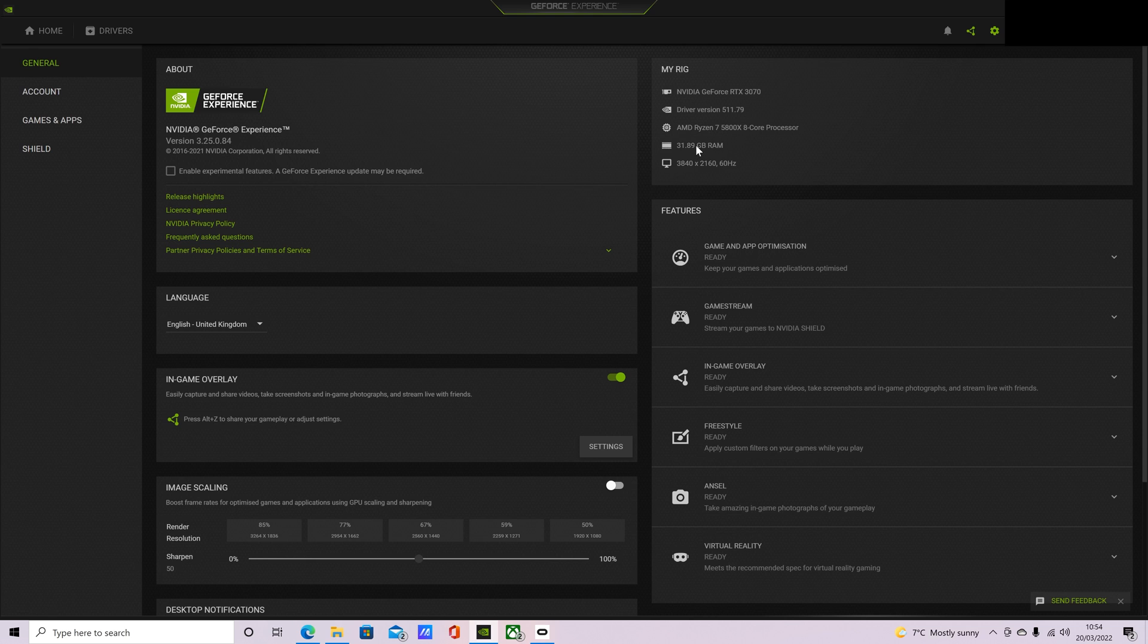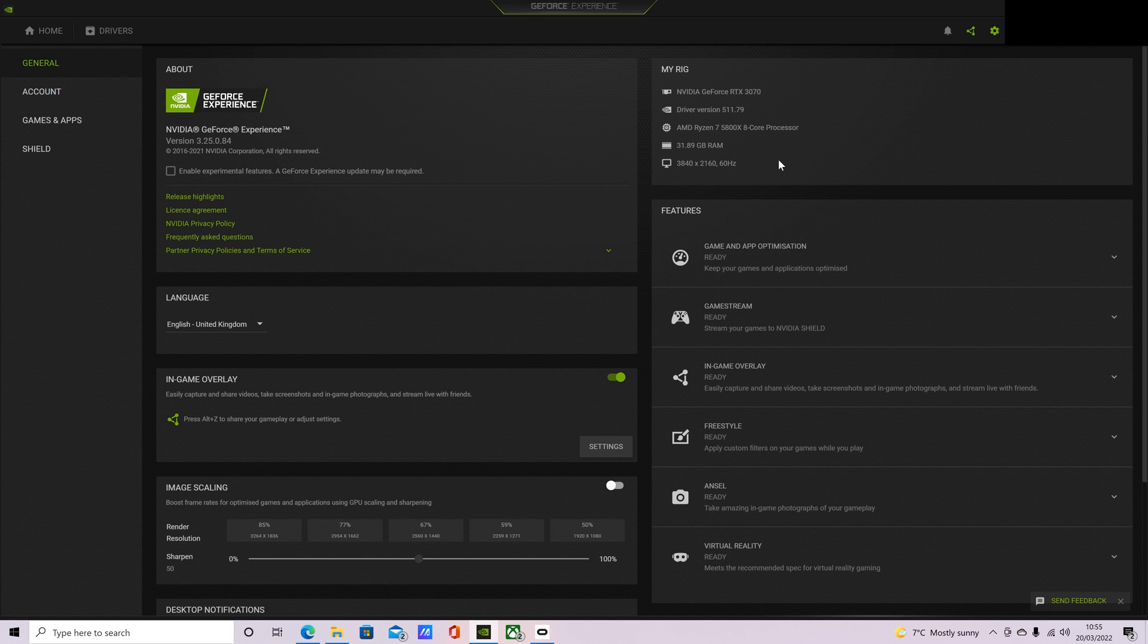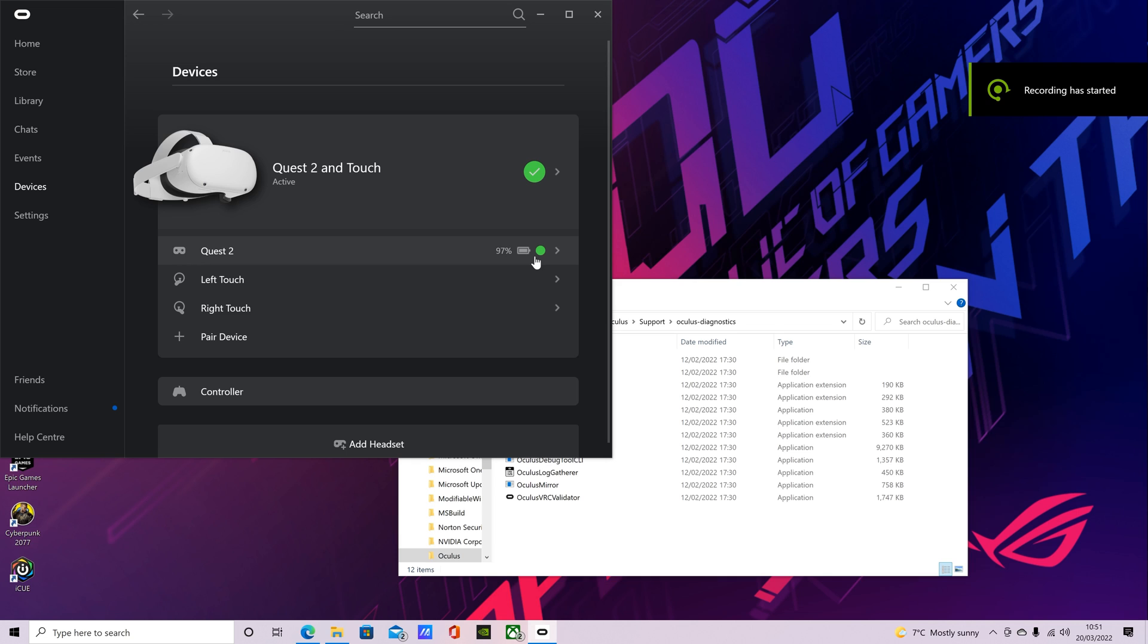RAM speed is CL16 and it's 3200 MHz. So if you have a higher spec PC than this, you could copy these as a base, my settings, and then raise it higher until you reach your limit. Or if you have a lower spec PC, vice versa. Copy these settings as a base and then lower it until you have smooth performance.